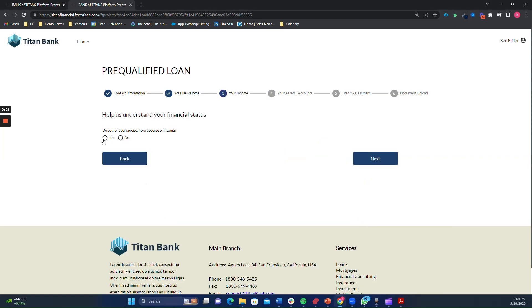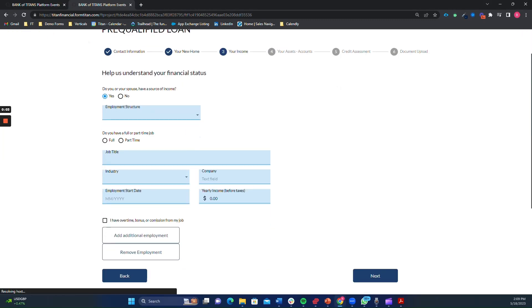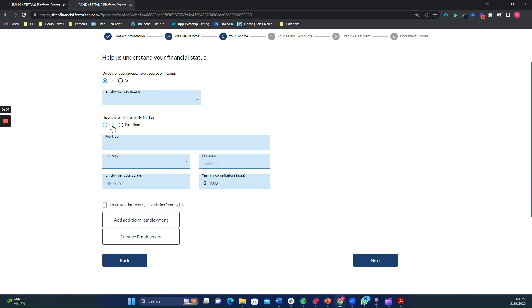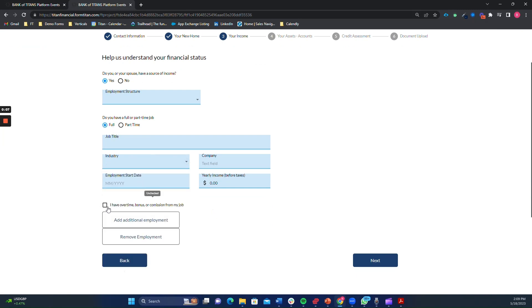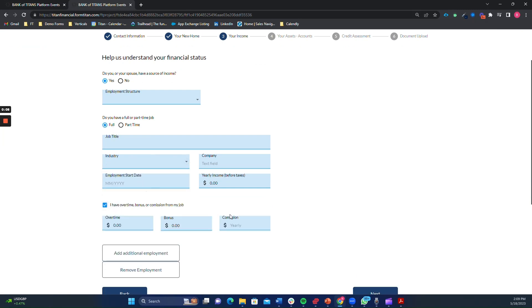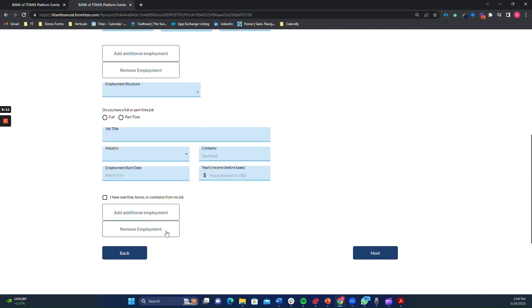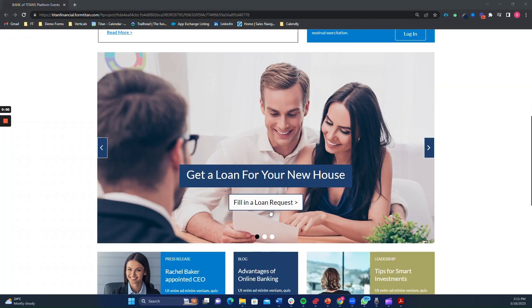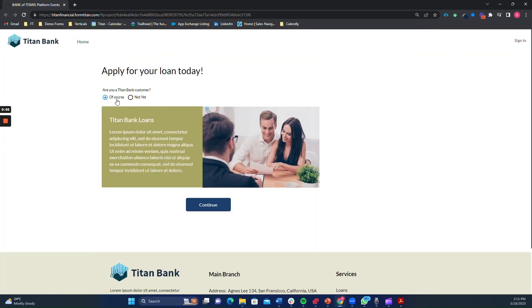Titan takes dynamic forms to the next level with customizable layouts. You can create intuitive layouts that group related fields together, guiding the bank representative through the loan request process seamlessly. This makes it easier for them to provide accurate information and speeds up the overall process.